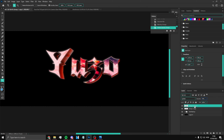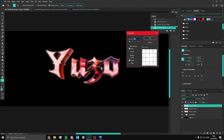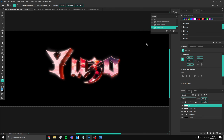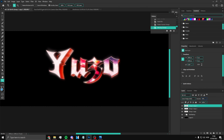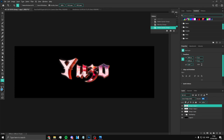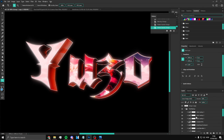Now Ctrl+J again, click Filter > Blur > Radial Blur, put it on 10, and set the blend mode to Linear Dodge (Add) with opacity around 38. That's your text done.